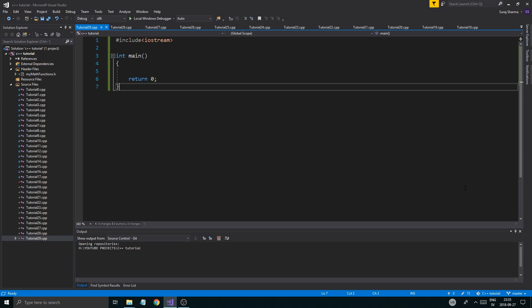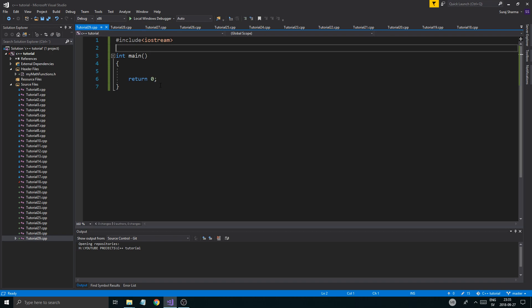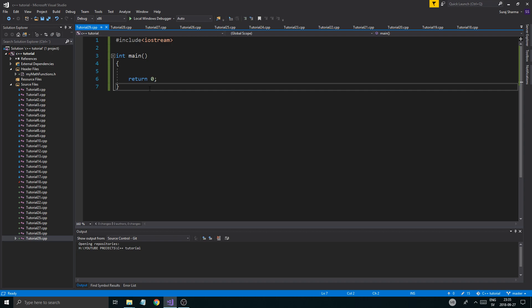Today we're going to talk about something really important and interesting — dividing your program up into separate files. Often we want to create several different classes that have different duties, that can do different things, and then create all of those in a separate file. So we're going to create a class called Dice that can be rolled, has a value, and we can create several different dice from this class.